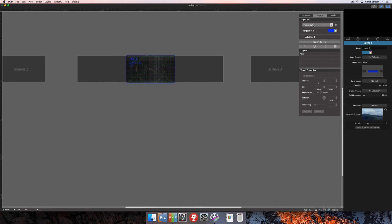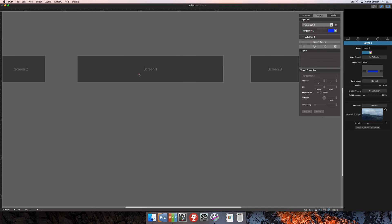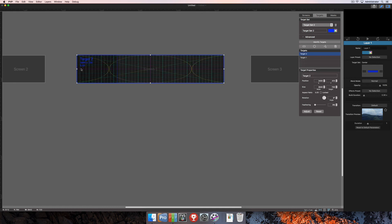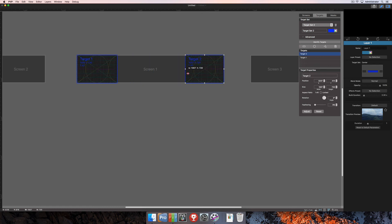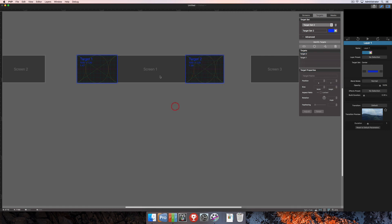You can also add multiple targets to the same screen. We could create a new target set and add multiple rectangular targets to the same screen. Doing this will allow us to play the same piece of media back to multiple locations at the same time. So now we have two targets on this screen. And if we were to play media back to this, it's going to play the same piece of media back to both targets at the same time.